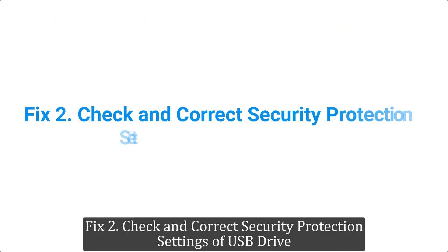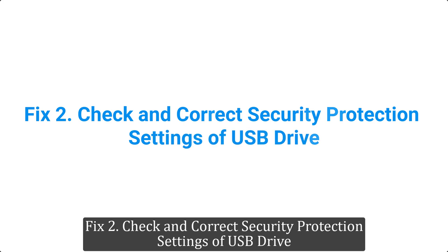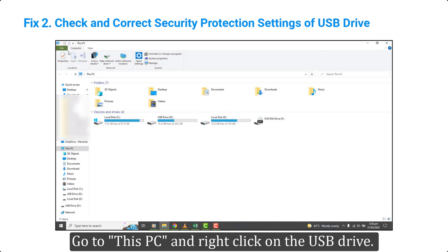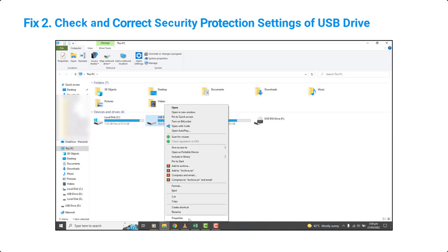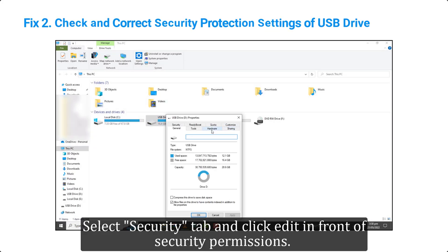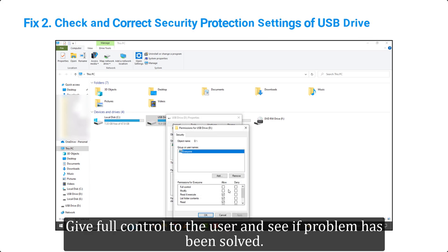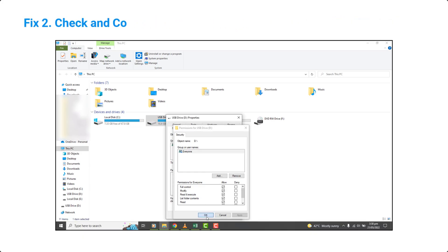Fix 2. Check and correct security protection settings of USB drive. Go to This PC and right click on the USB drive. Select Properties tab and click Edit in front of security permissions. Give full control to the user and see if problem has been solved.